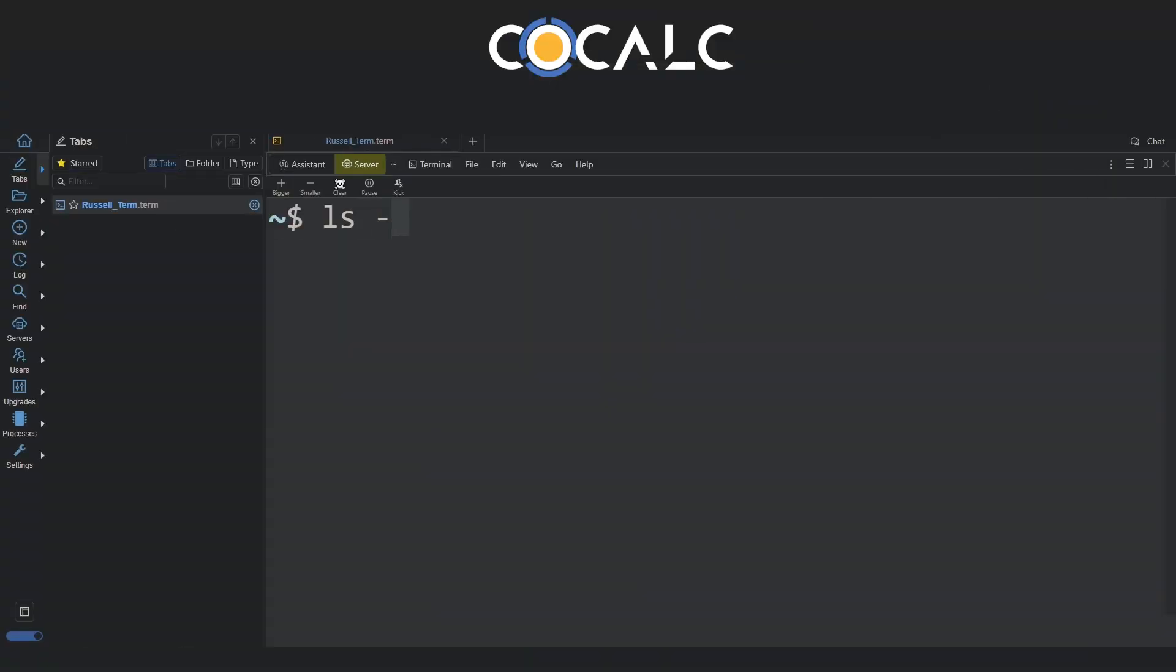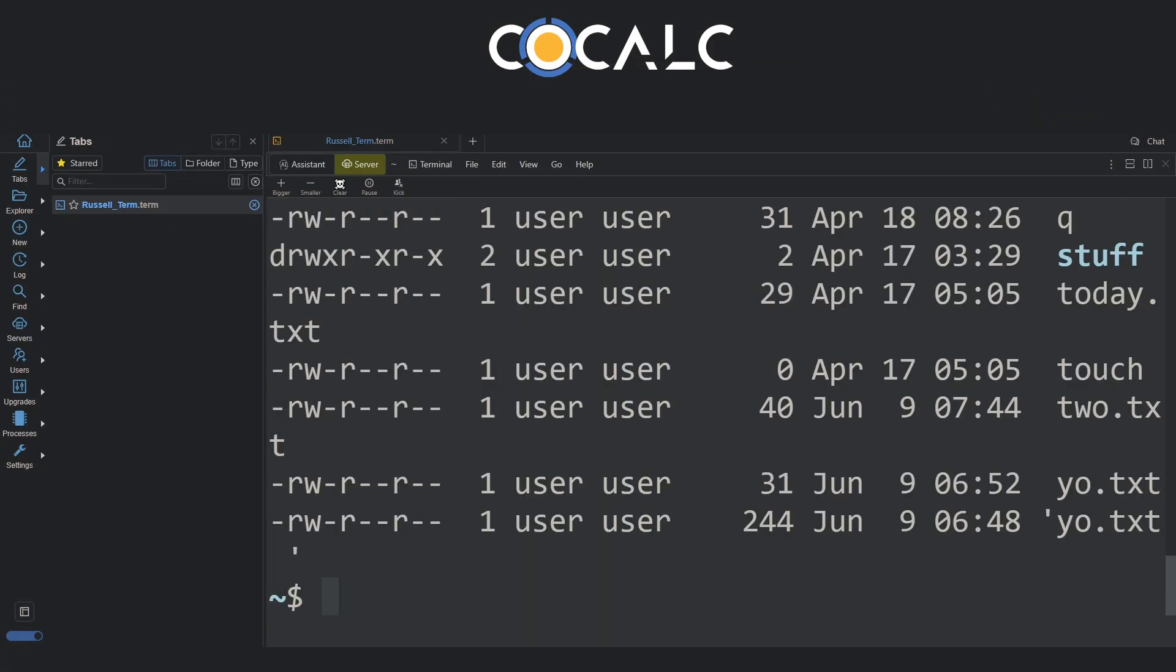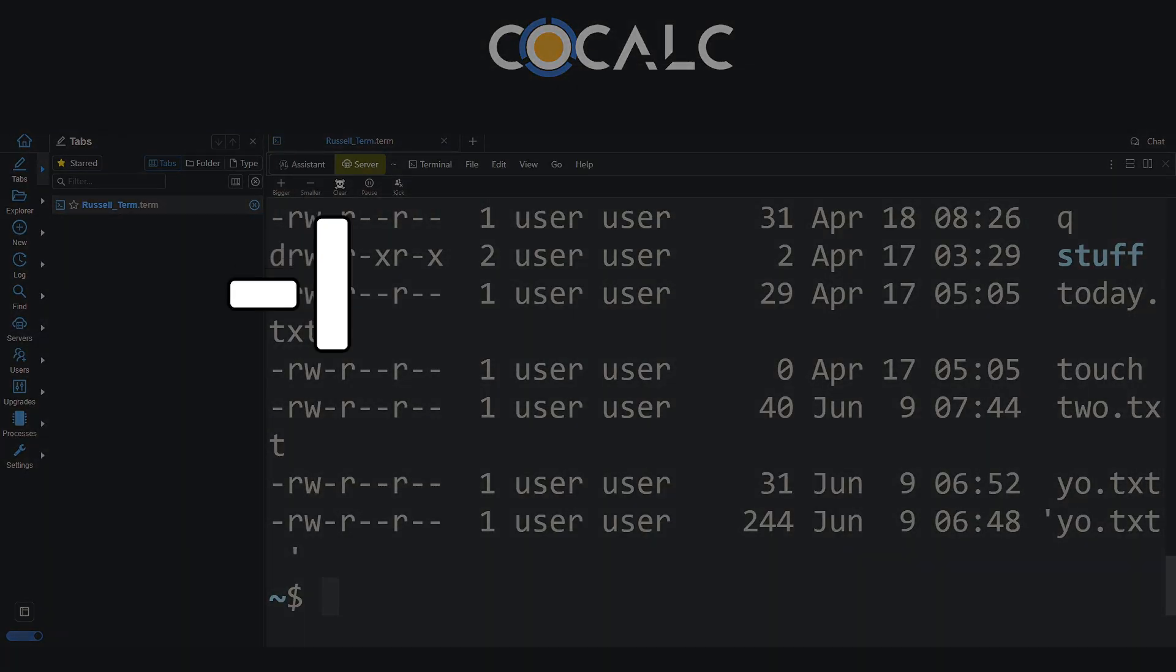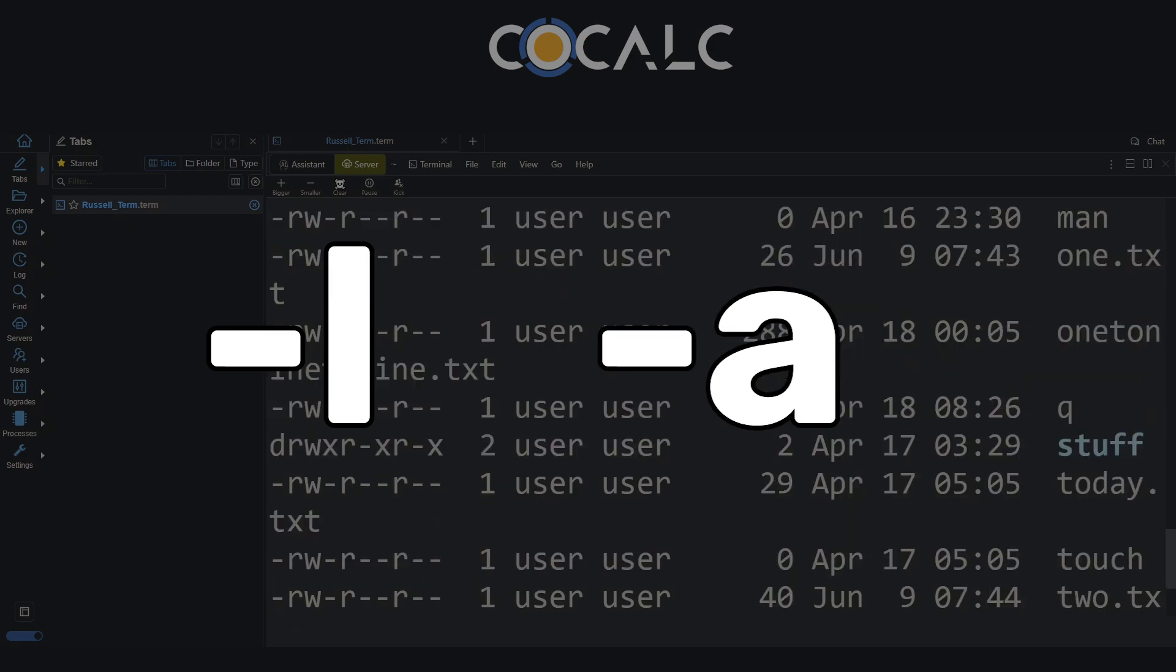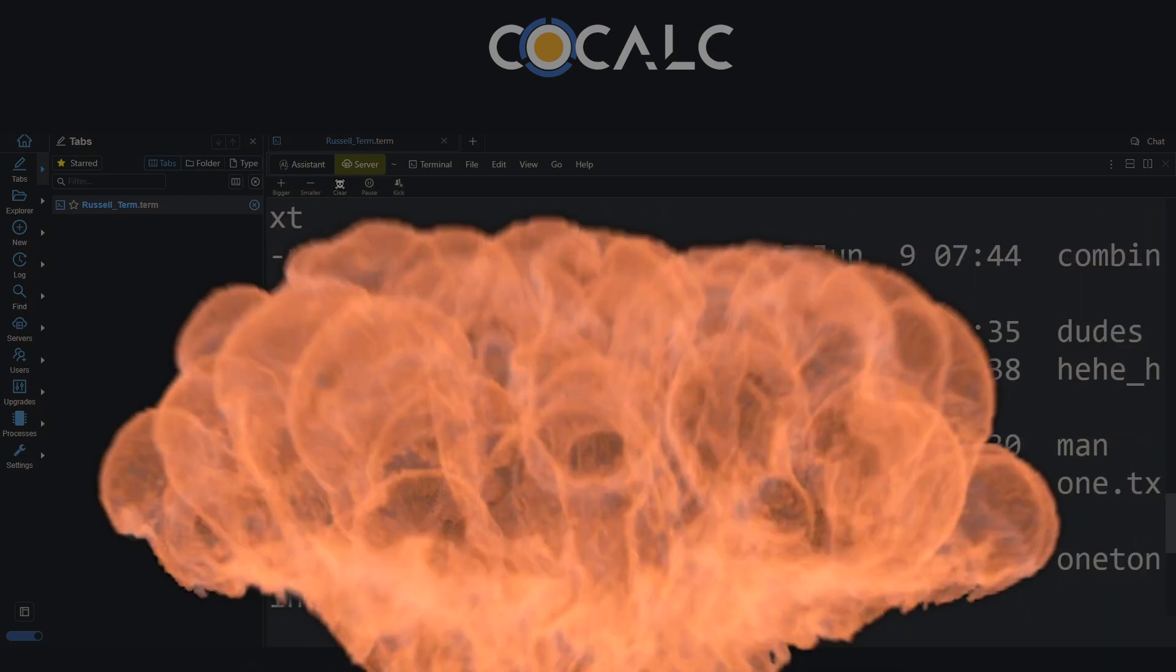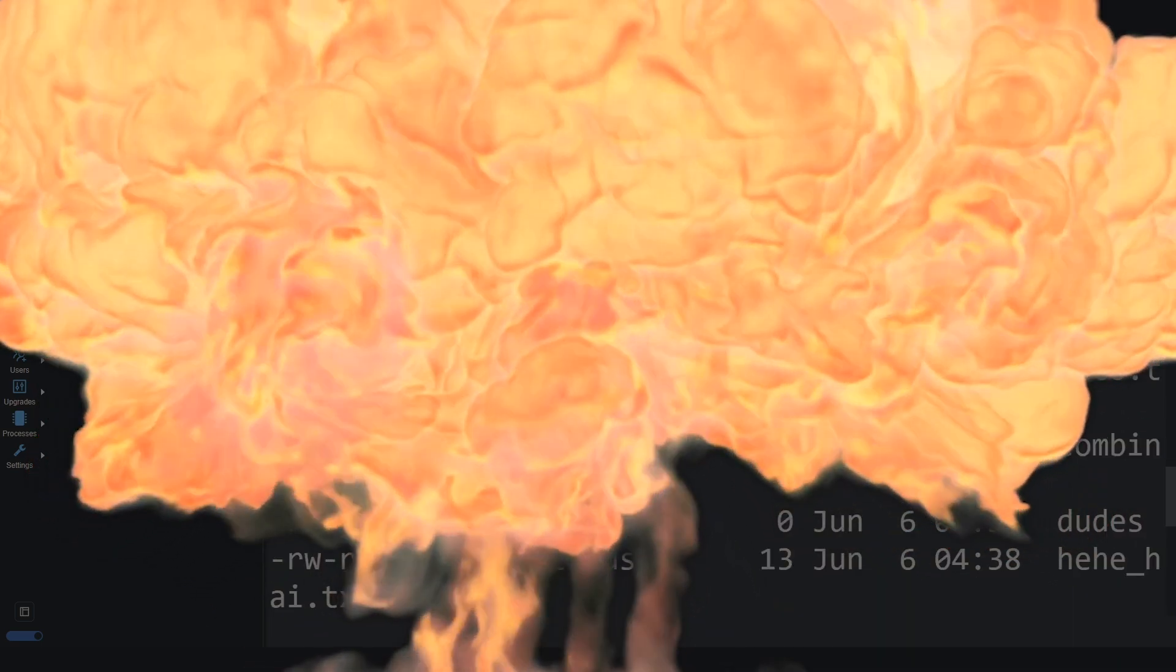For example, ls minus la combines both the minus l flag and the minus a flag.